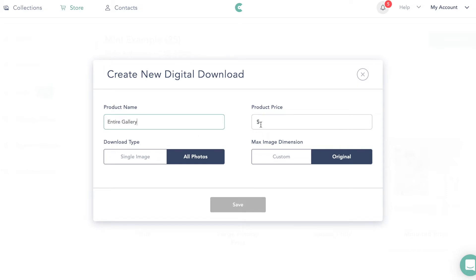We'll call this 'entire gallery.' This is where we need to figure out our pricing. If we have 25 images in this gallery and each image is $25, that's $625 for the entire gallery. We need to figure out the all-images price because the 10 free images will be handled with a discount code later. Right now we figure out how much the entire gallery is worth — 25 images at $25 each is $625. I like to give a discount, so I would probably do $600. Then save that and move the digital downloads section to the top.